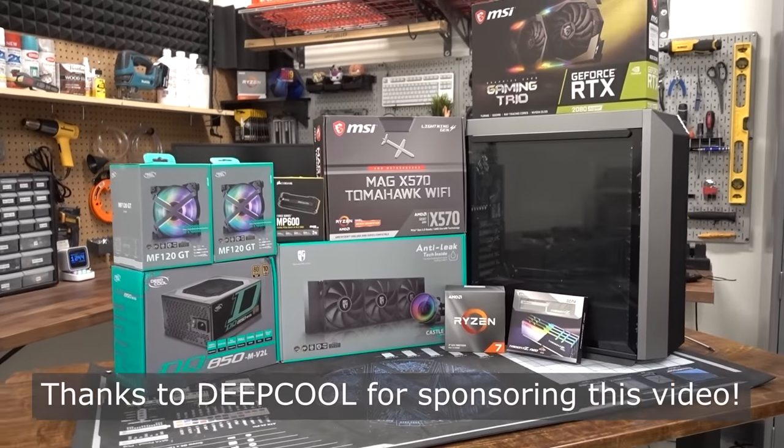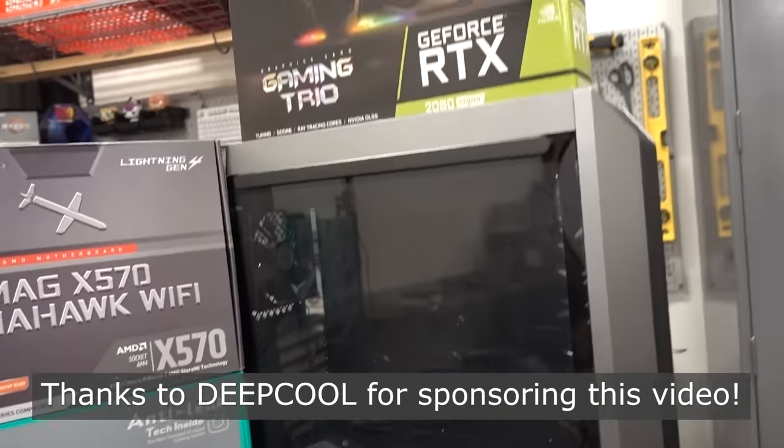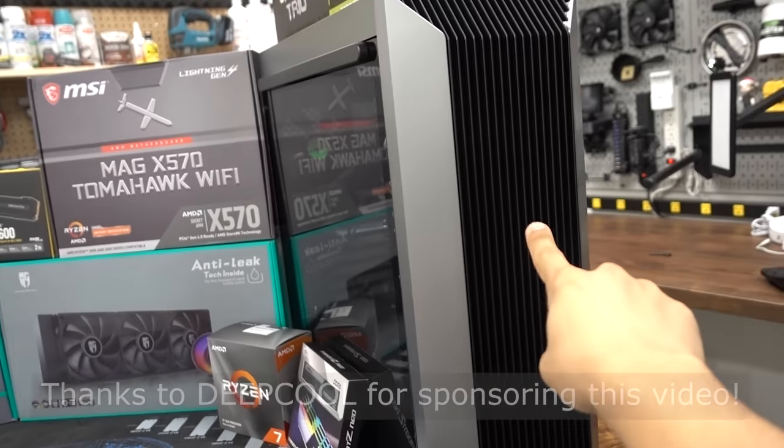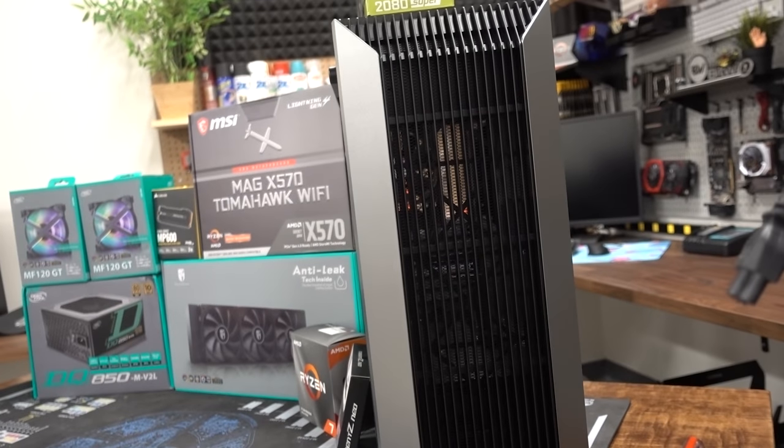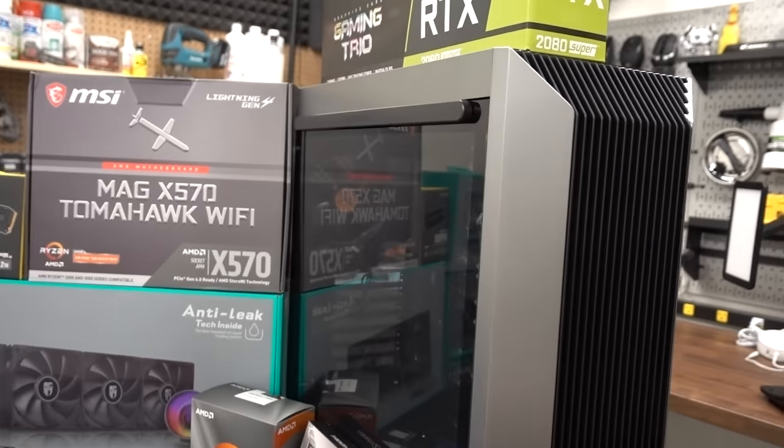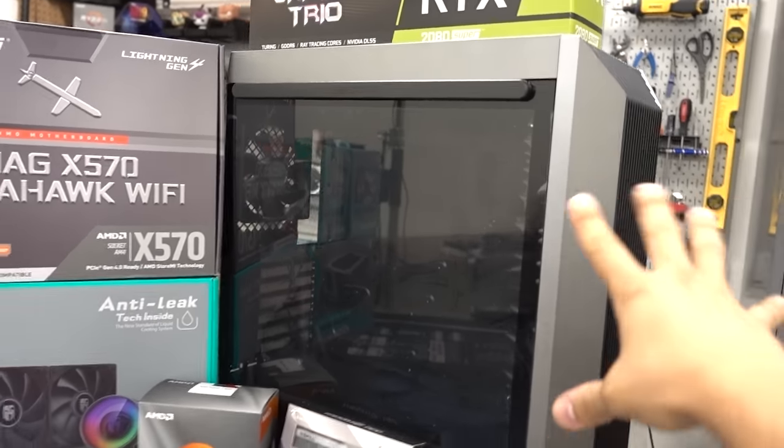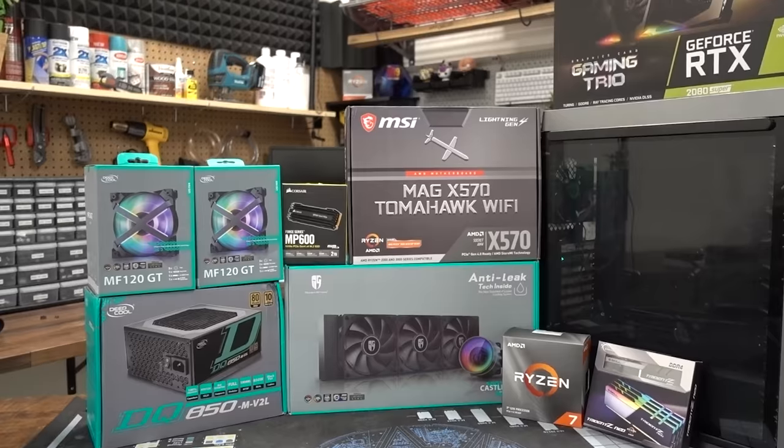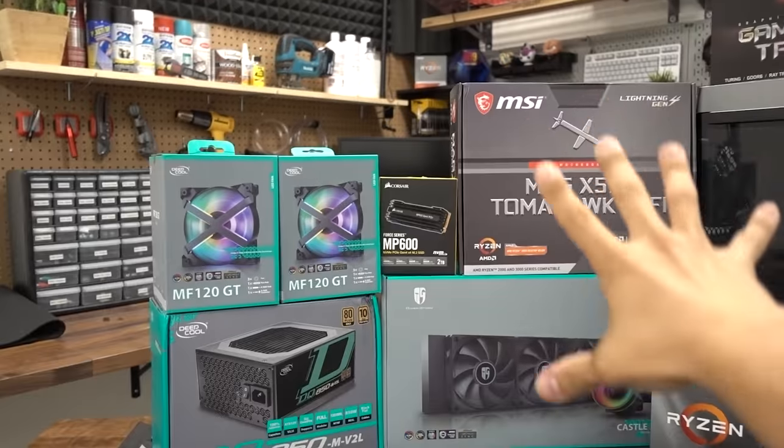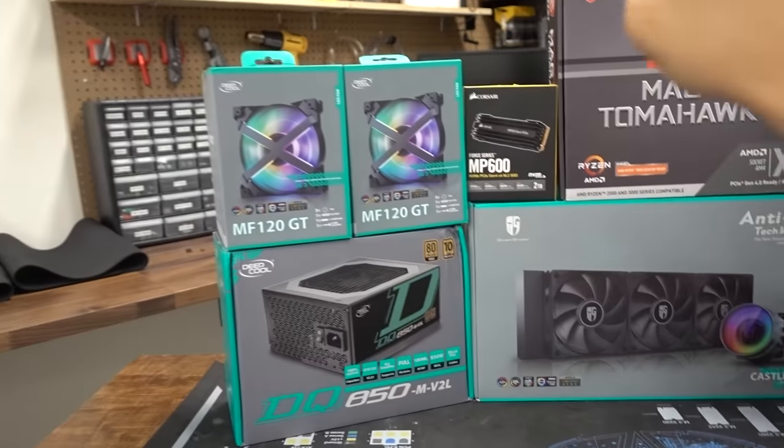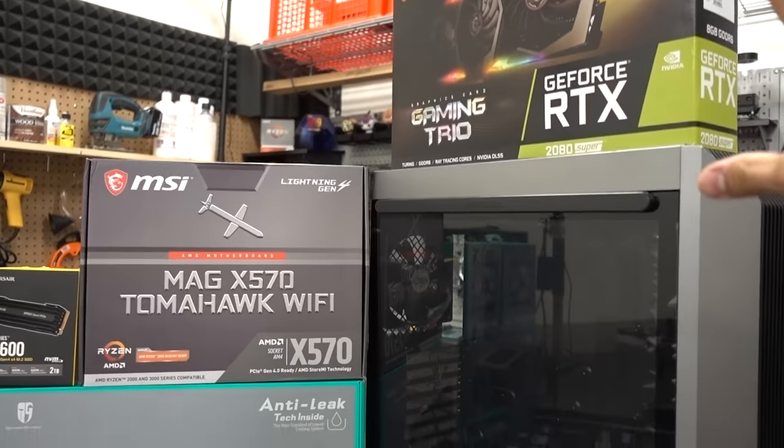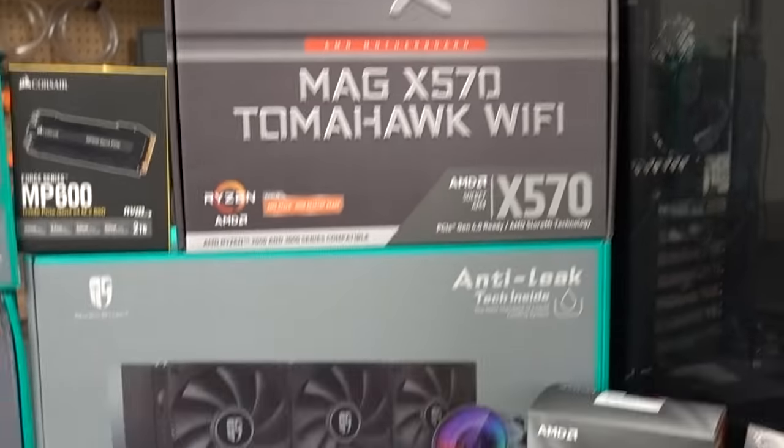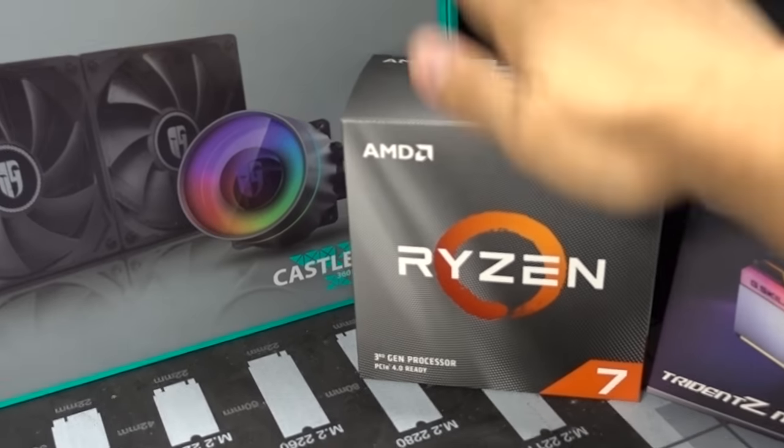All right, we've got a new build in store for today. I'm actually pretty stoked for this build because it's going to be inside of their new CL500 which looks a lot different than some of their other cases they put out in the past. I think it's a nice refreshing change and we'll talk more about the features of that chassis soon.